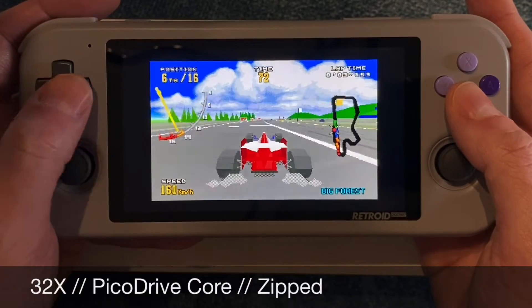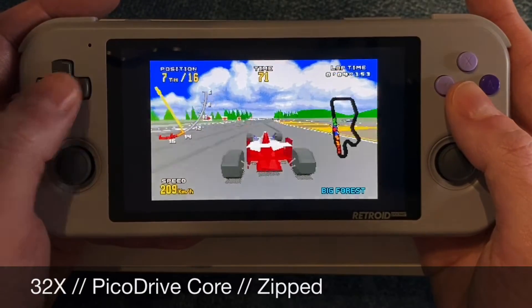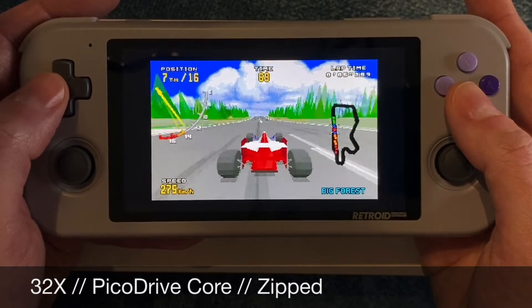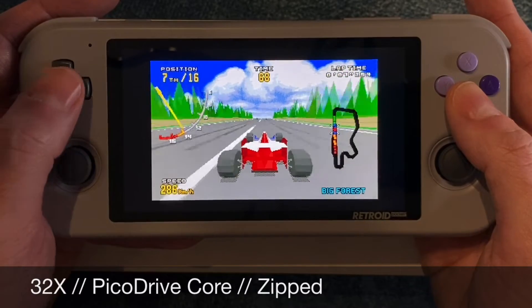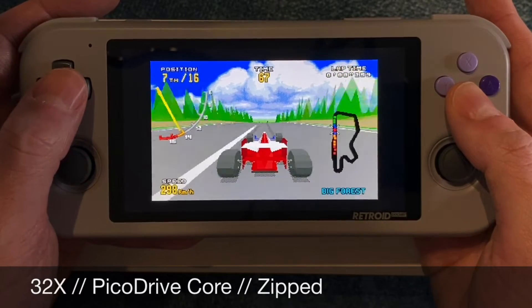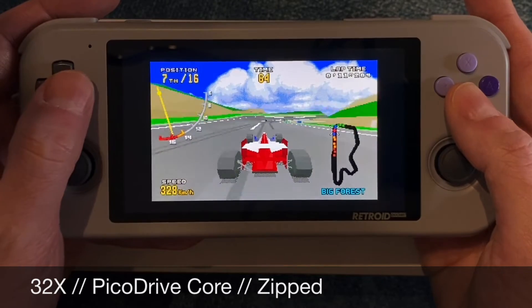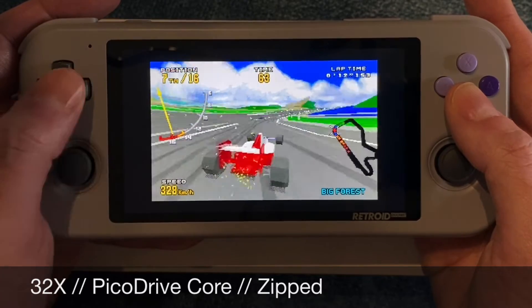If you want to play 32X games, you'll need to get the PicoDrive core, and again you can keep your ROM files zipped.